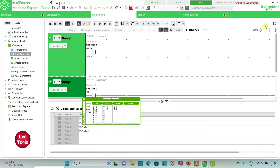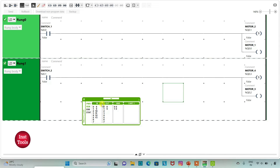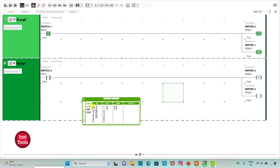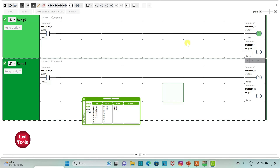I will go to full screen mode. As you can see, when I turn on switch 1, motor 1 and motor 2 will be on. When I turn off switch 1, motor 2 still remains on as we have used a set coil here. But as we have used a normal coil for motor 1, motor 1 will be off when the input is off.